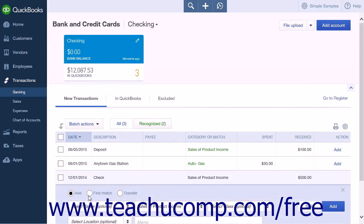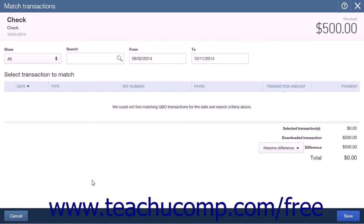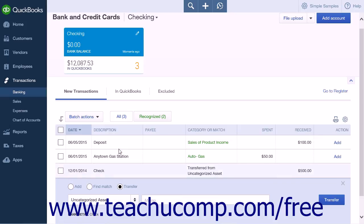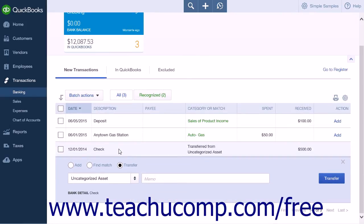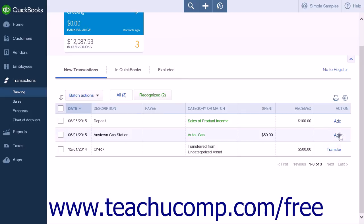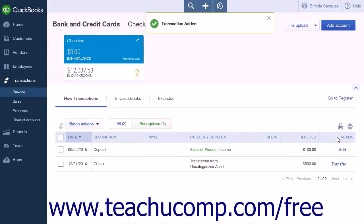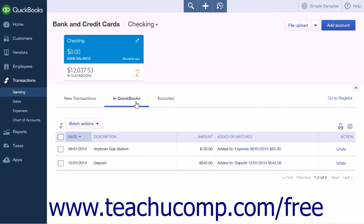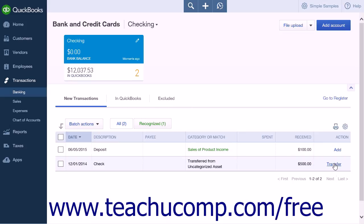For unmatched transactions, clicking the Find Match button will open the Match Transactions page, where you can search through transactions and try to match them. Any transactions with a matching amount or date will be listed, and you can also search by name or date. Selecting the Transfer button will open a menu to select an account from which the transaction amount was transferred, with a memo field for notes. Click the Transfer button to enter the transfer into QuickBooks Online. Note that depending on whether you select Add or Transfer, the Action column will show Add or Transfer accordingly. Clicking Add in the Action column adds the transaction to QuickBooks Online Plus and moves it to the In QuickBooks tab. Clicking Transfer adds the account transfer transaction to the In QuickBooks tab.